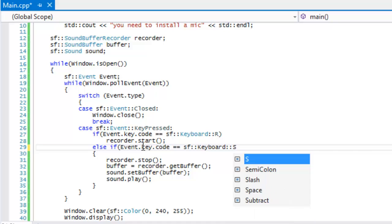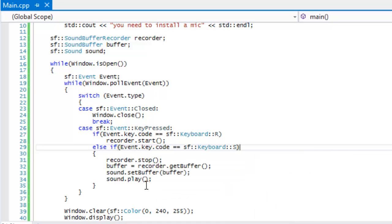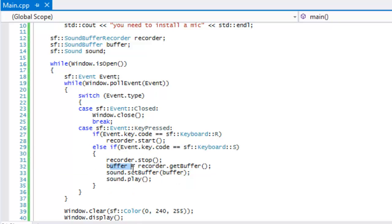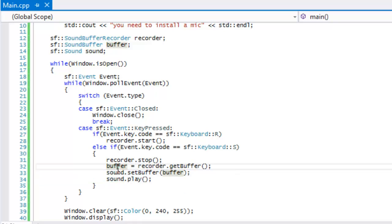We're going to put else if event dot key code, and if they press S key, so if they press the S key then we'll stop recording, we'll add our recorder to our sound buffer.